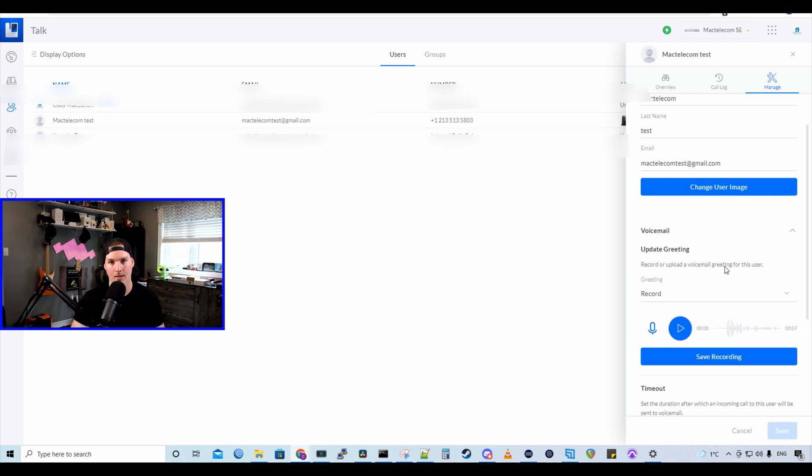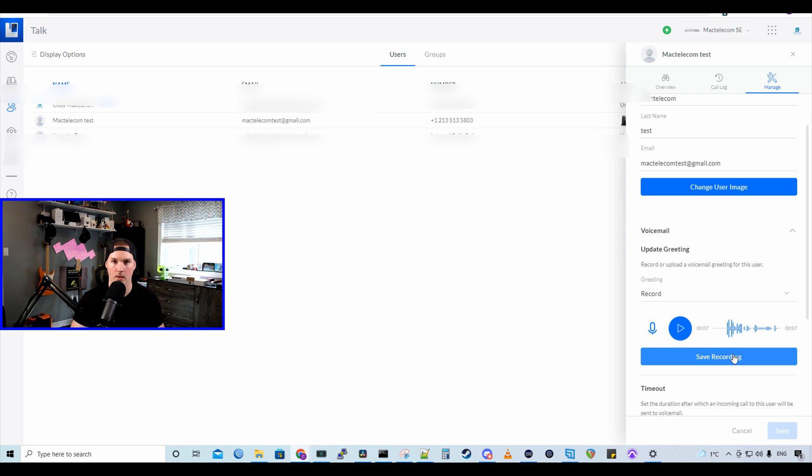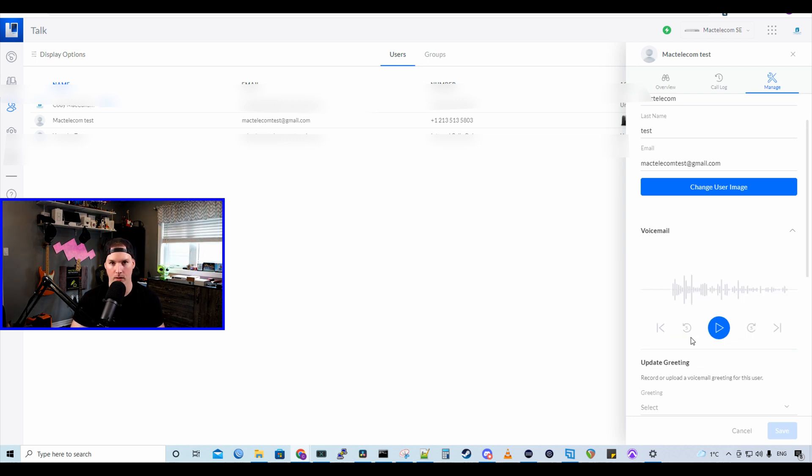And now we could listen to that voicemail before saving it. So let's take a listen. You've reached Cody's voicemail. I'm away from the phone right now. Please leave a message and I'll get back to you as soon as I can. And I think that sounds pretty good. So we're going to save the recording. We could also change that recording at any time if we'd like.